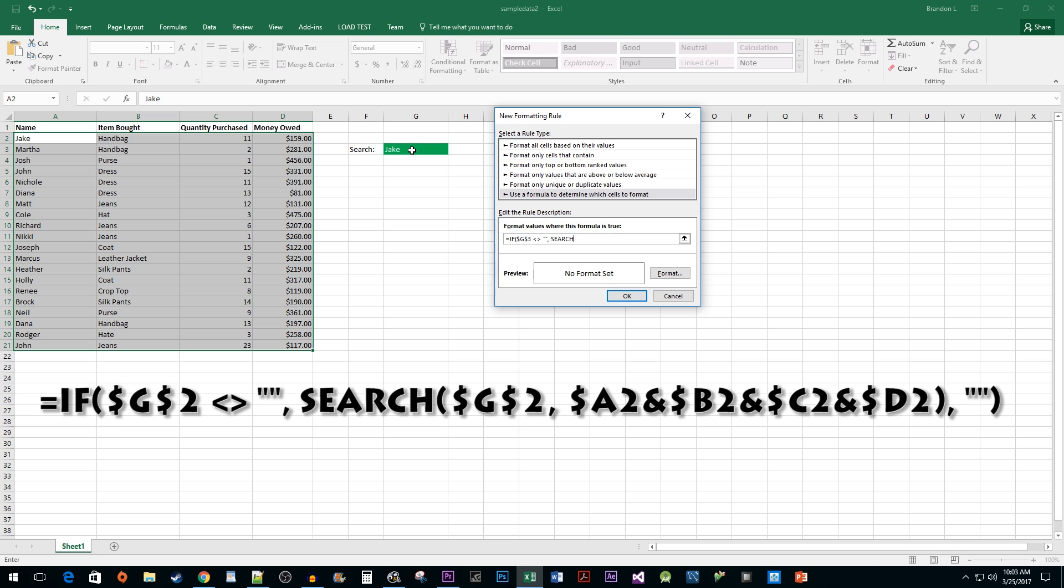Search, and opening parentheses, then select the cell you are using to do your search, a comma.